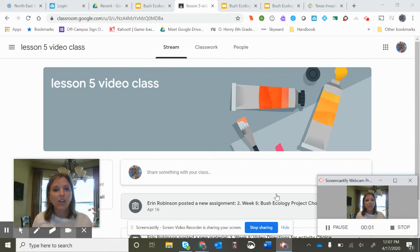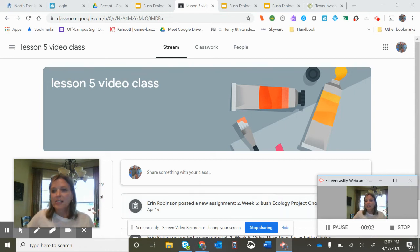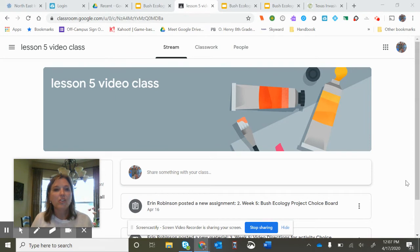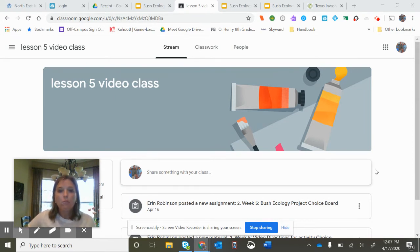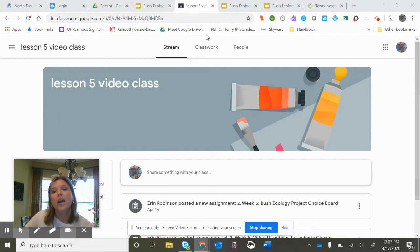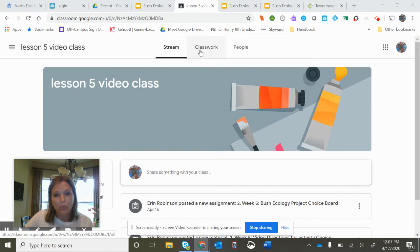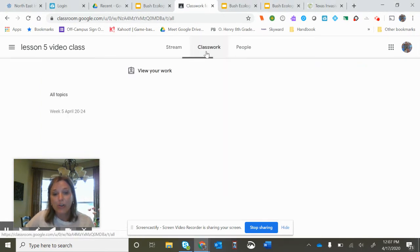Hi everybody. Today you've decided that you wanted to do either a song, a rap, or a poem for your ecology assignment. I'm going to show you how you're going to upload that video and turn it in, and explain that in a little more detail. First of all, you're going to go to Classwork.